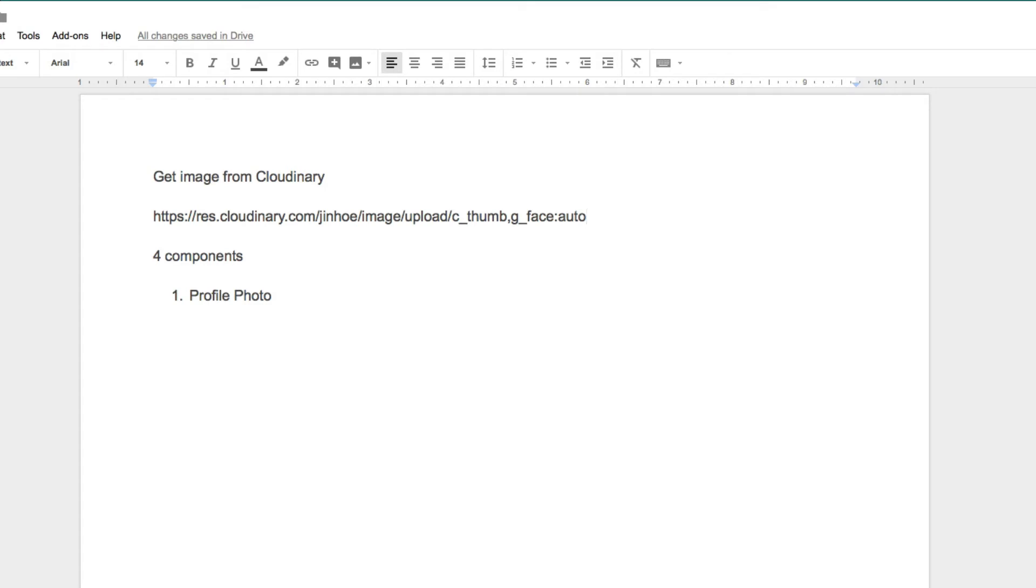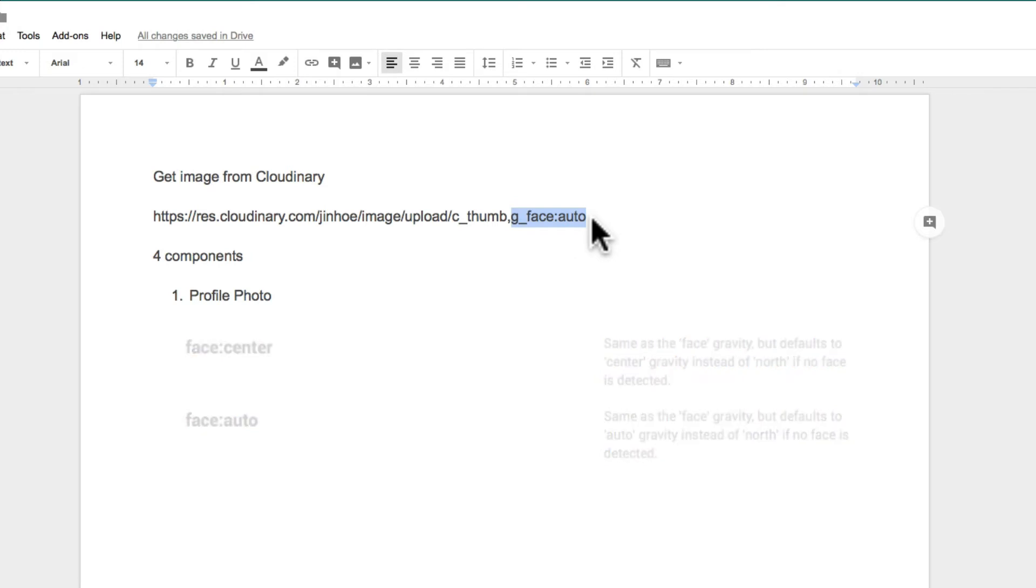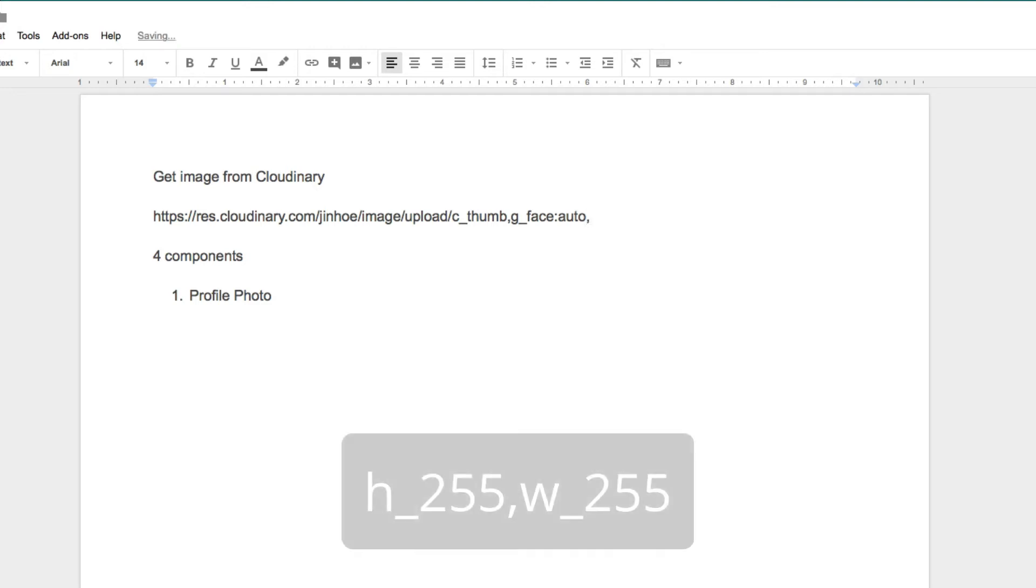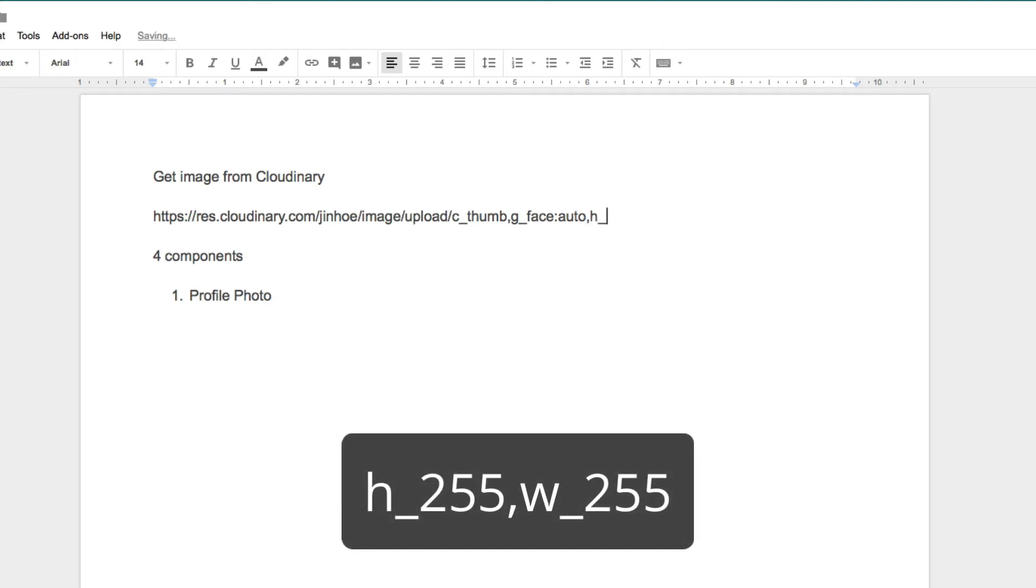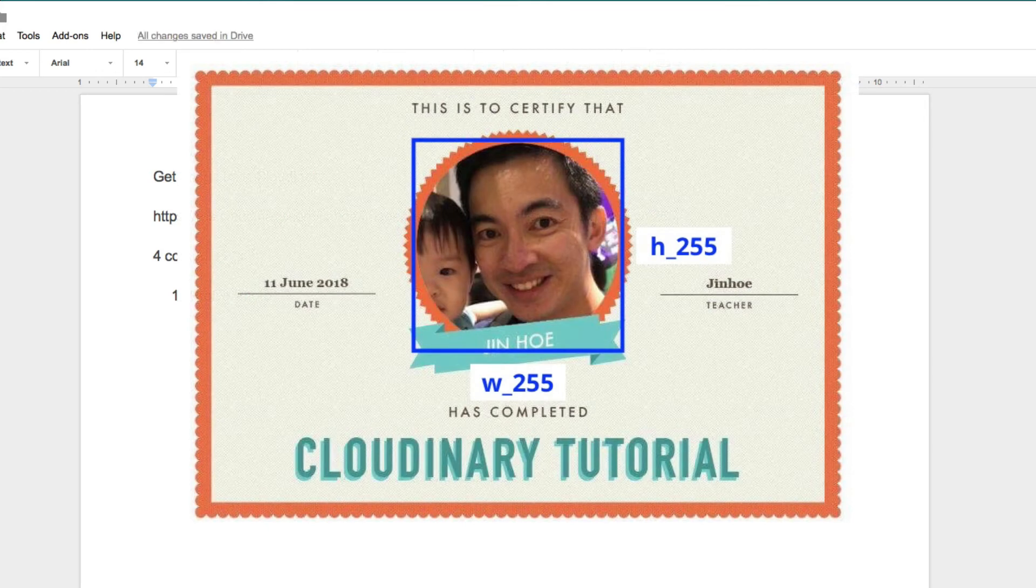Placing an auto means if there's no face detected, it will automatically select the most interesting area. You can also use center. So if there's no face detected, it will crop to the center. Personally, I just prefer auto because center may not always be the interesting point. Next is to determine the height and width of the photo. For this example, I'm using 255 for height, 255 for width.